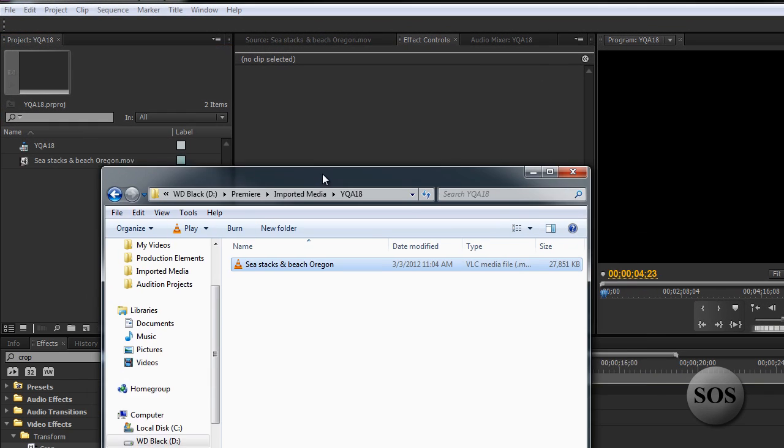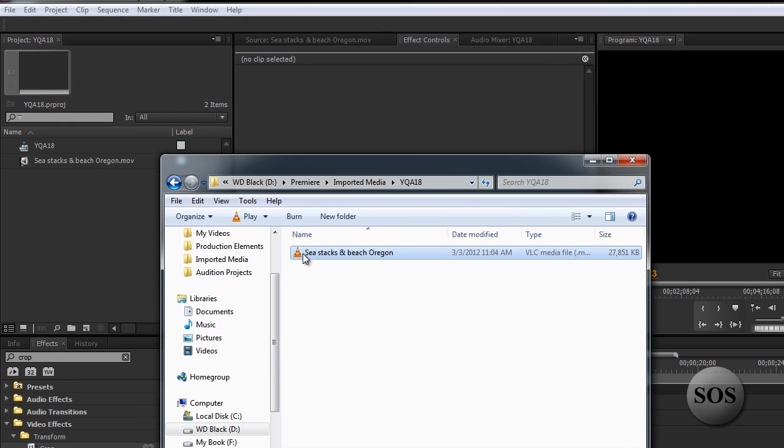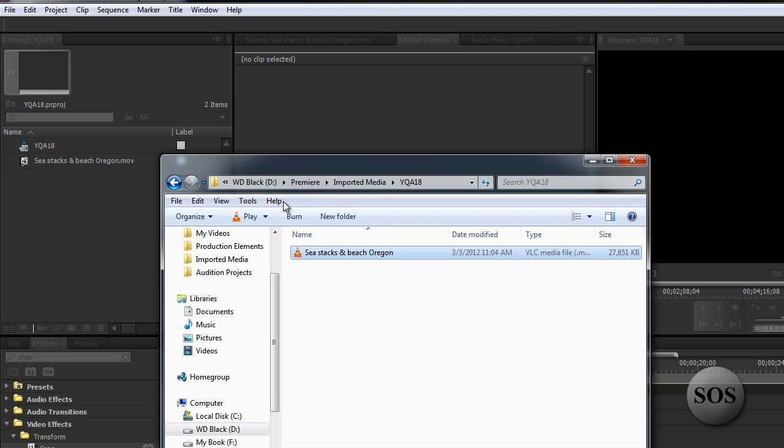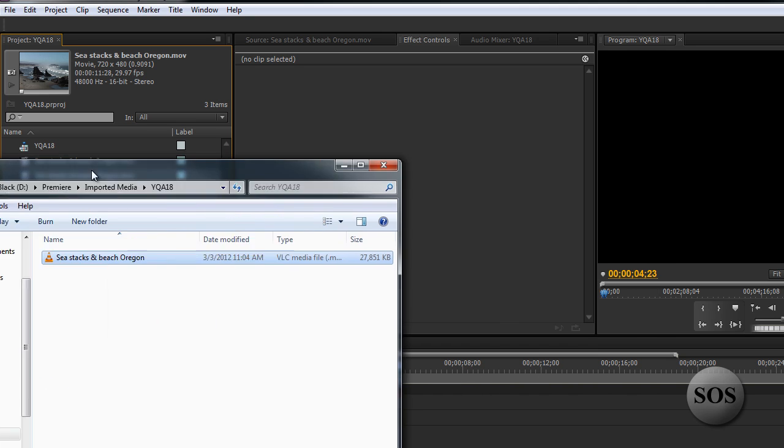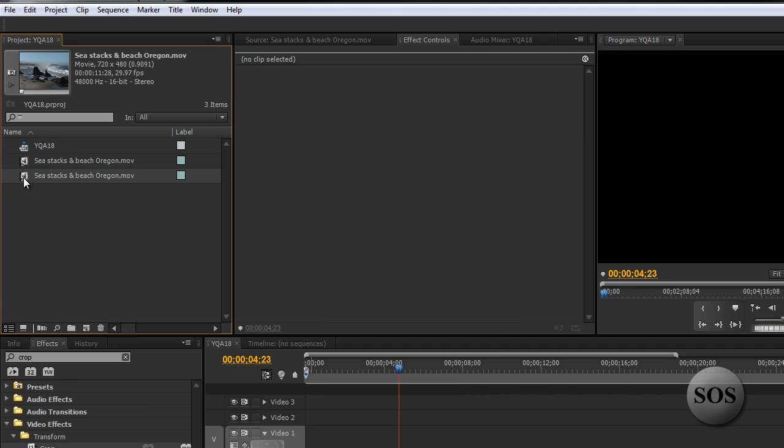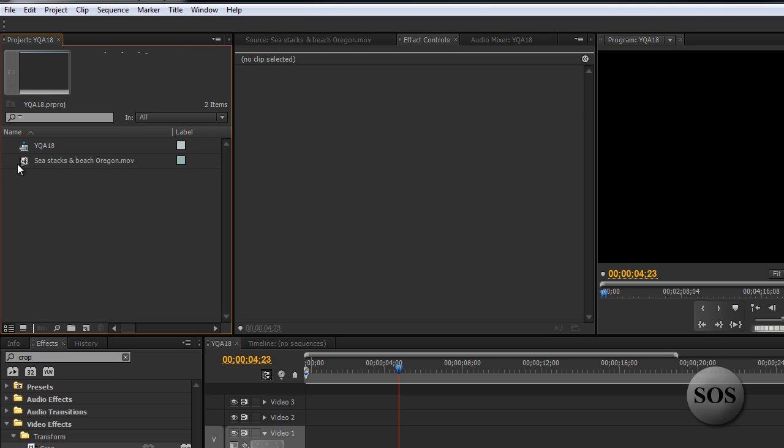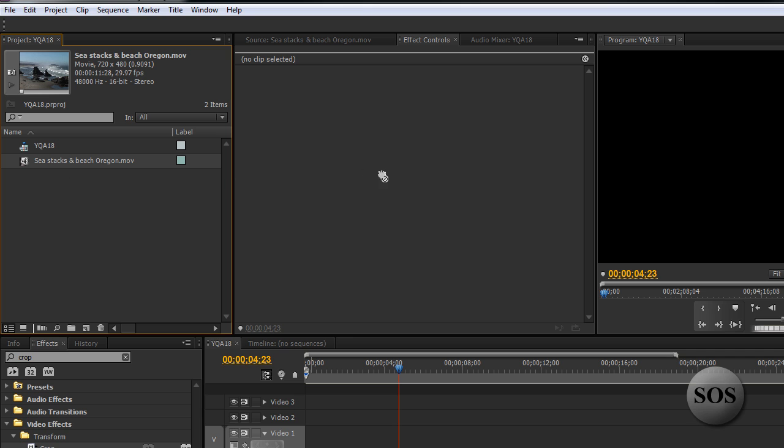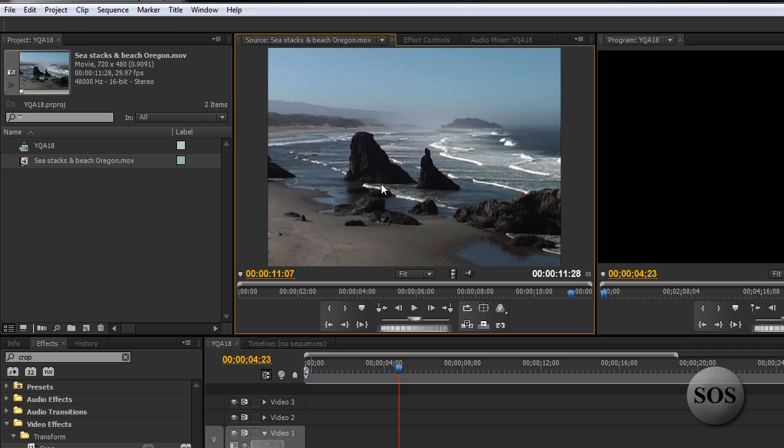So we have some media here. This is some stock royalty free footage from videoblocks.com. Great site. I suggest you check them out. We've imported that already so we won't even have to import that but you drag and drop into your project panel here. And we'll just put it into our preview monitor. You can also double click it and there we have it.